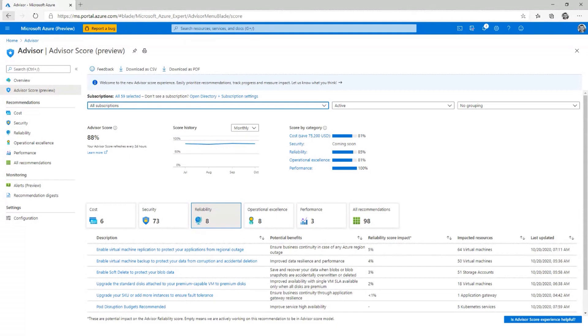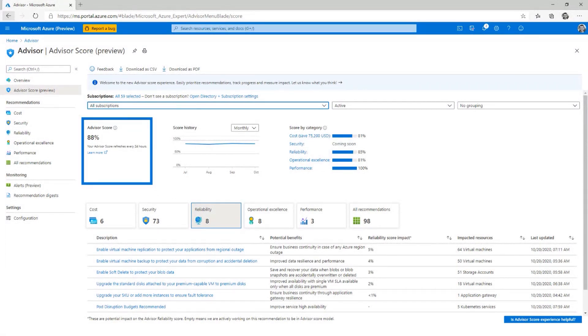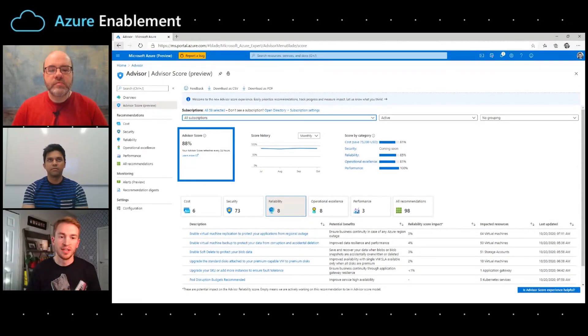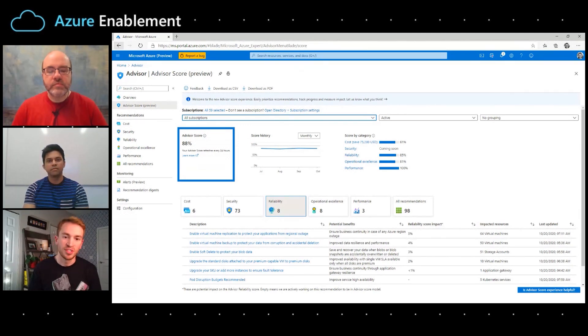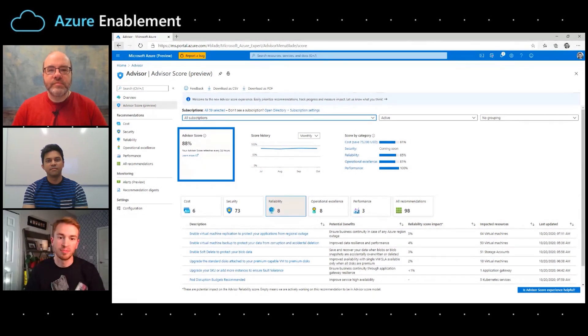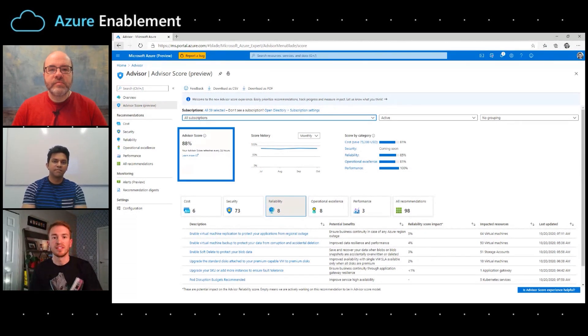Then you can take a look and I'll orient you to the three core features. The first one is your score — an aggregate score. It's a single number that looks across all five pillars of the Well-Architected Framework for all your resources and gives you one number to know how well you're adopting Microsoft's best practices. So if your CTO wants to make sure you're building well-architected applications, that single number is available right there.